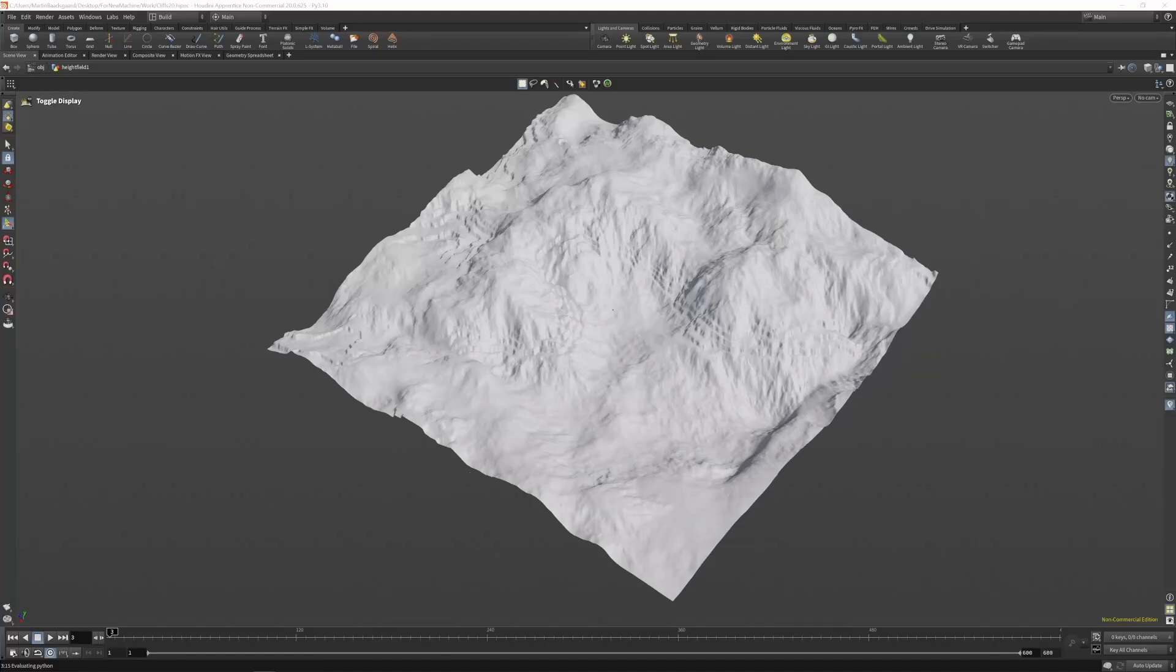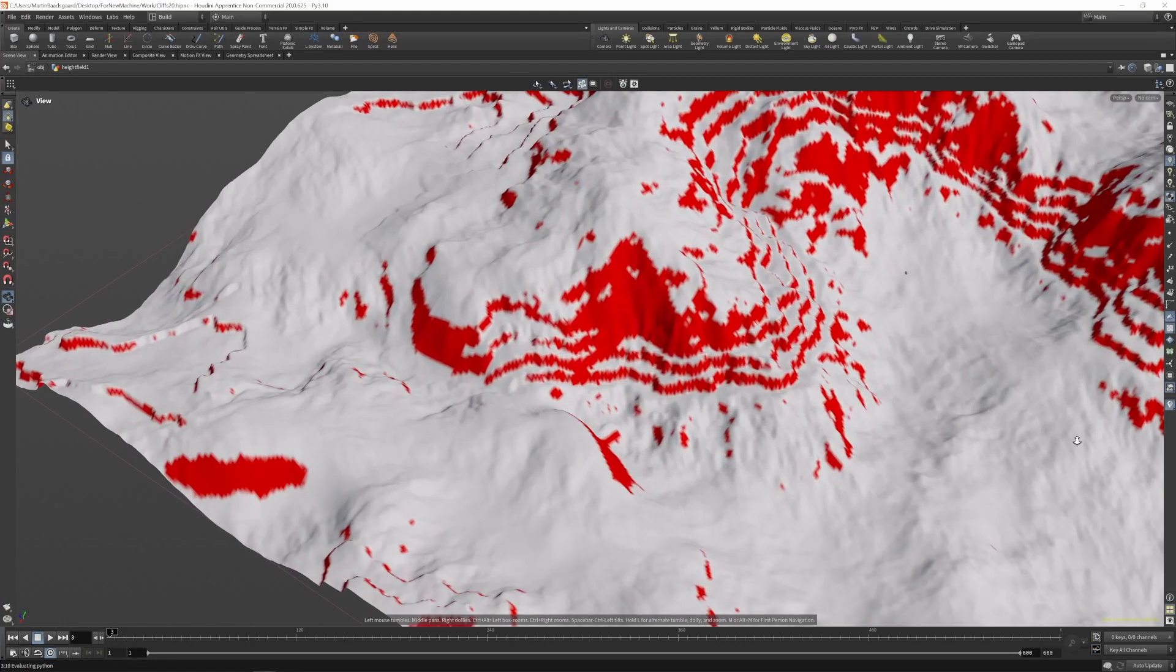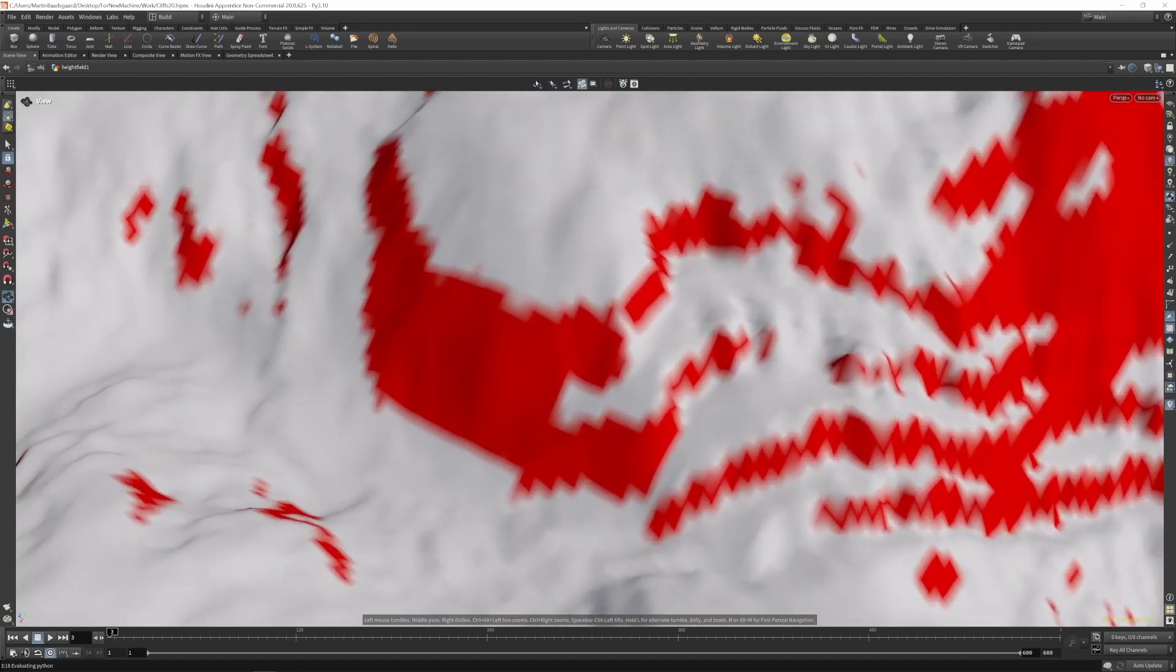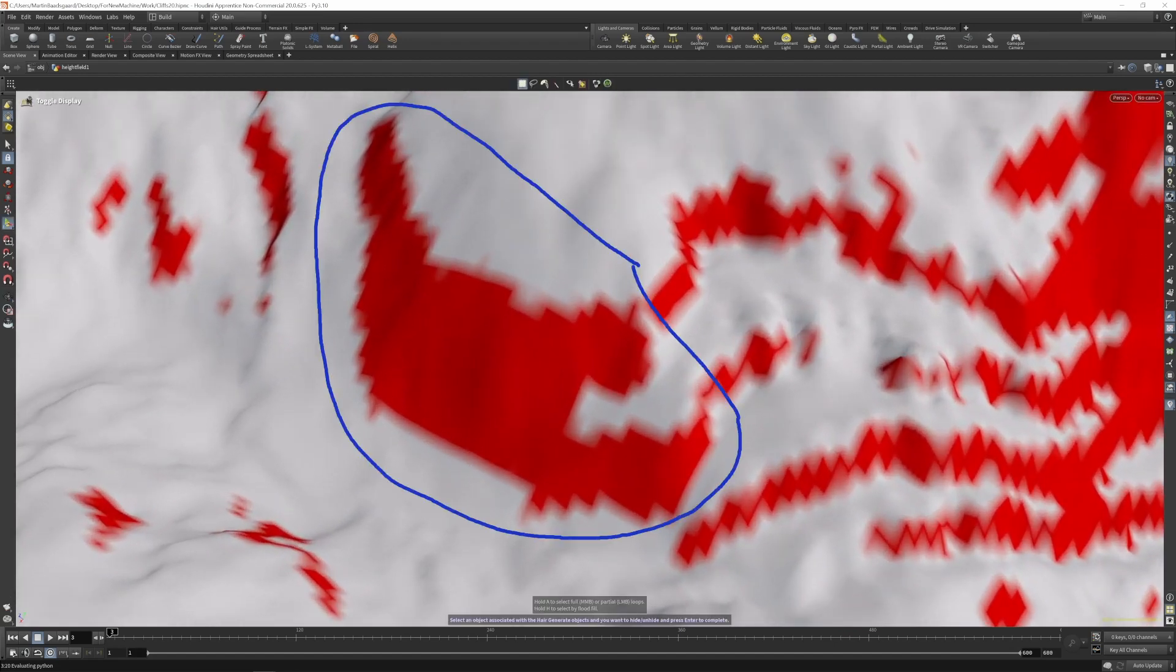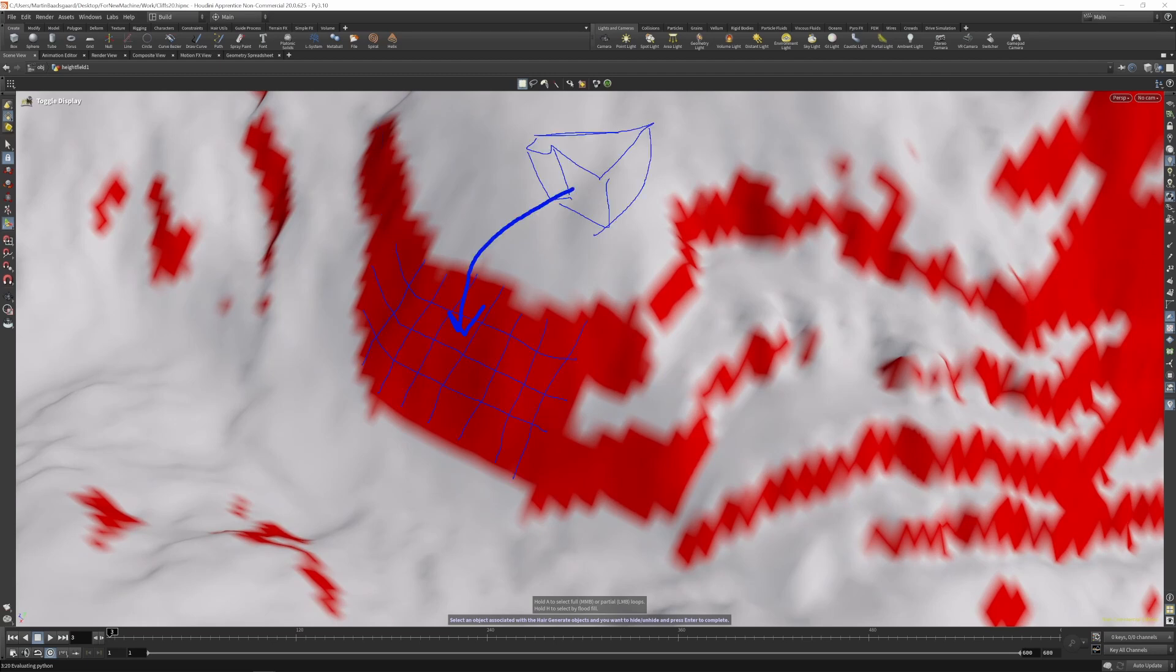It's easy to find what is a cliffside in a landscape. It's everything that's more vertical than some threshold angle. But how do you find each distinct cliffside, and how do you quantify its height, depth, and local direction? All things you'll need to know if you want to procedurally place cliff pieces on it.